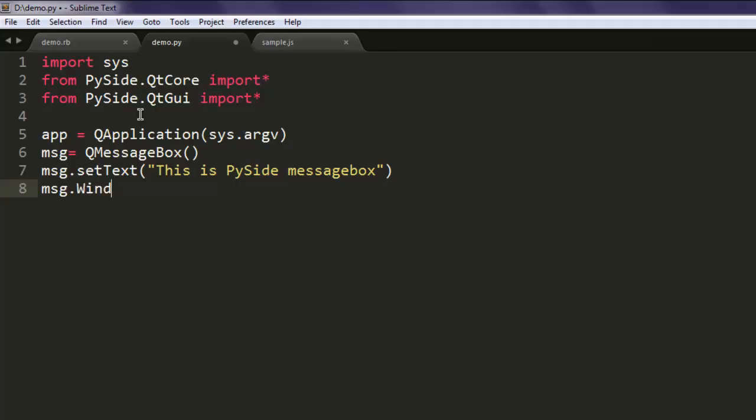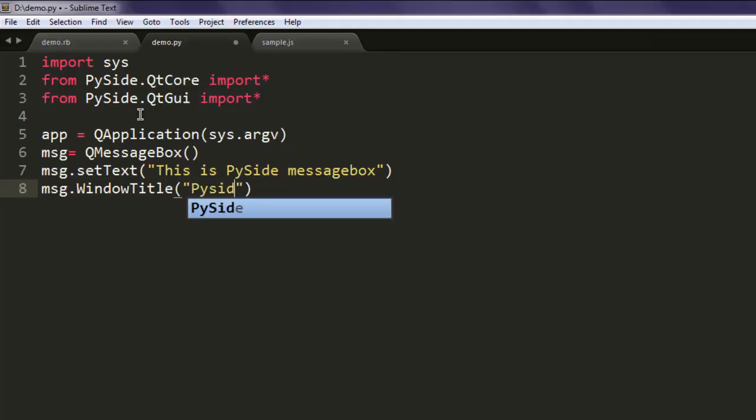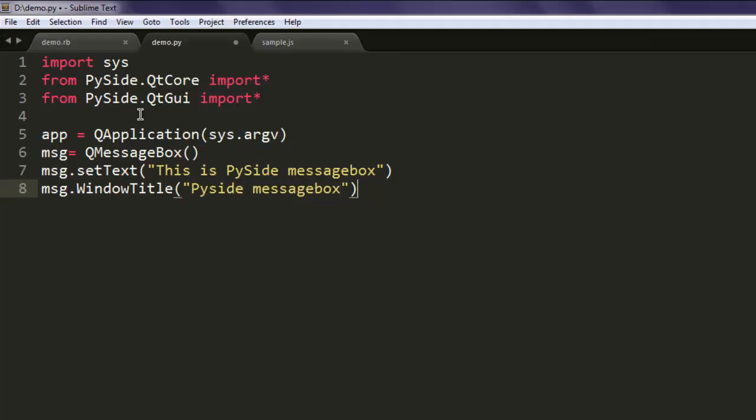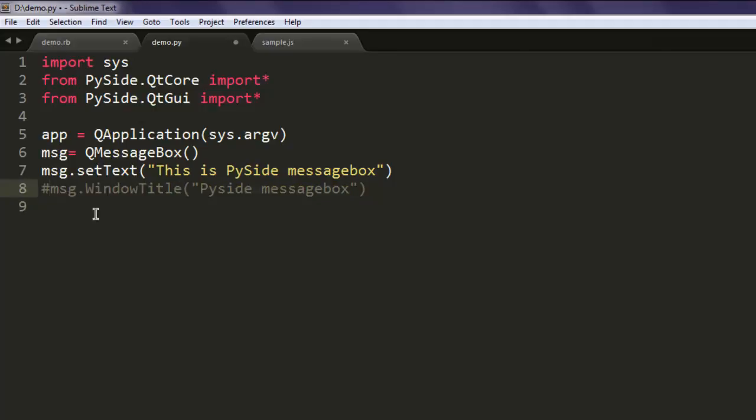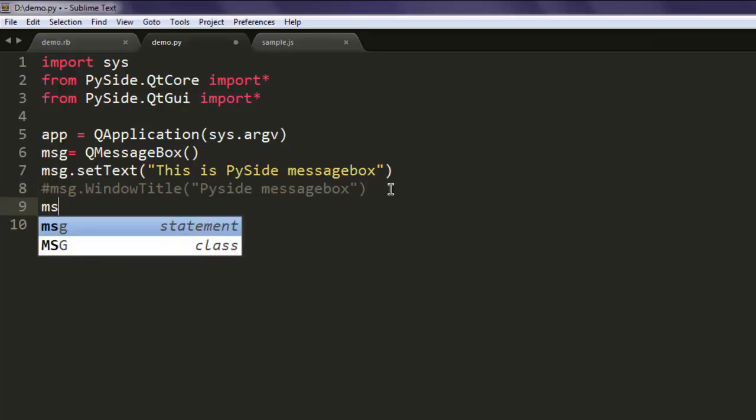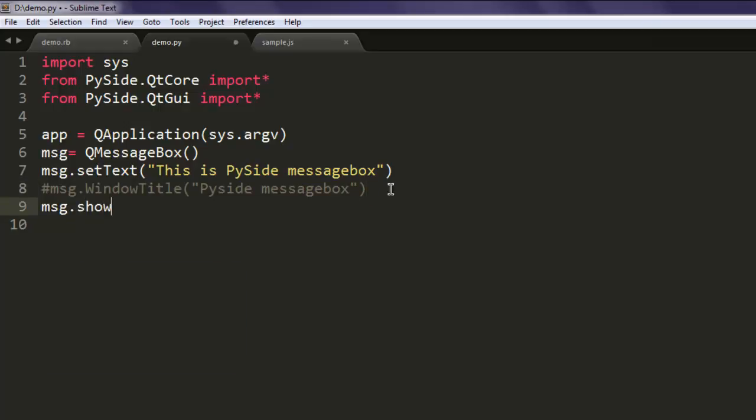Type in the windowTitle method and here 'PySide message box.' You can exclude this if you don't want. We'll keep it simple and just display our custom message box, and finally app.exec_ method.